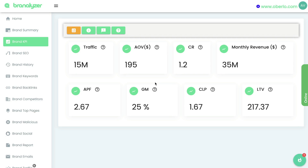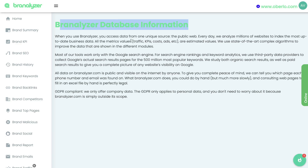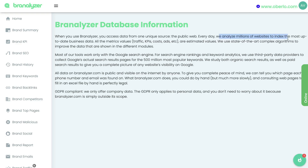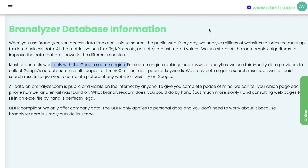Again, you'd want to take this with a grain of salt, but it's really good information you can get on a brand or competitor within your niche. Brand Analyzer actually mentions where they get their information from — they analyze millions of websites to index the most up-to-date business data. All the metrics are estimated values, but they use state-of-the-art complex algorithms to improve the data shown. Essentially they pull as much information as they can from Google and calculate revenue, conversion rates, and other metrics for a specific website or brand.